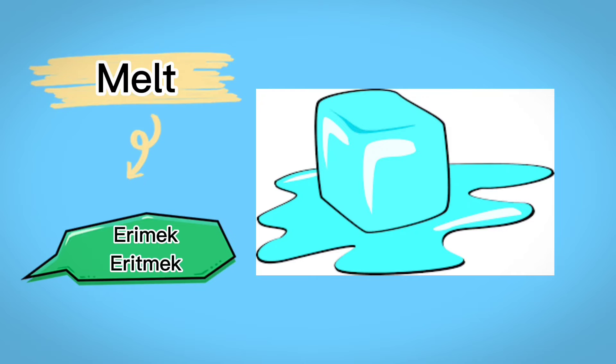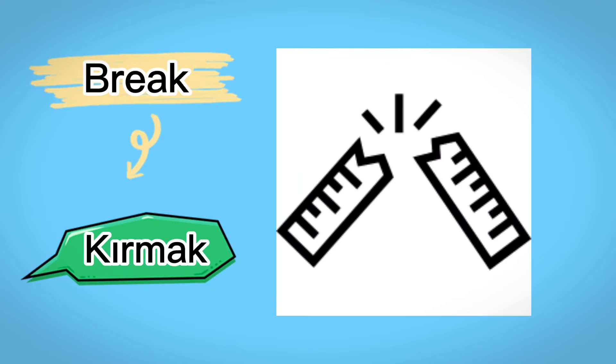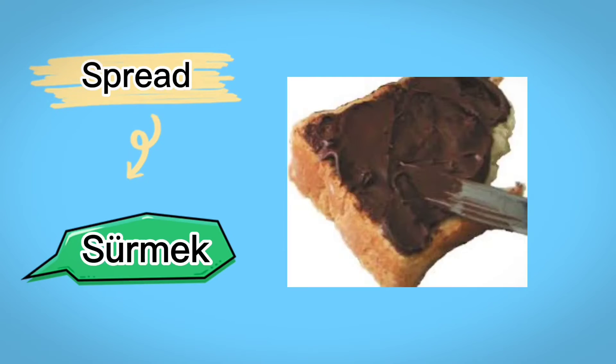Melt, ilmek, eritmek, peel, soyumak, break, kırmak, fry, kızartmak, spread, sürmek.